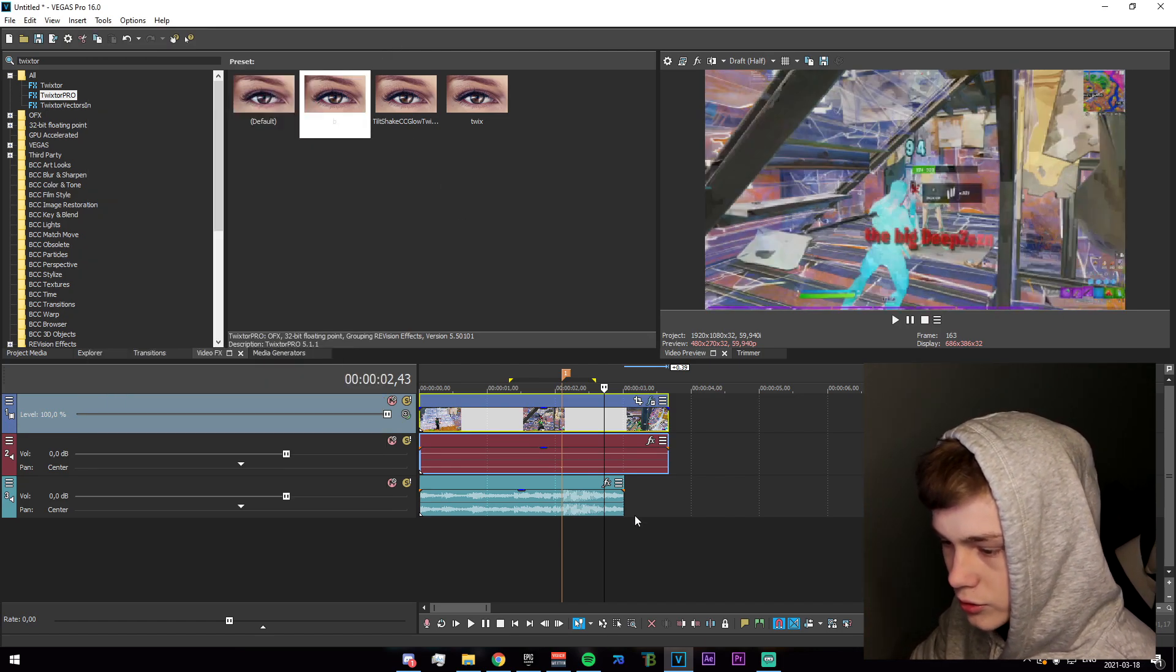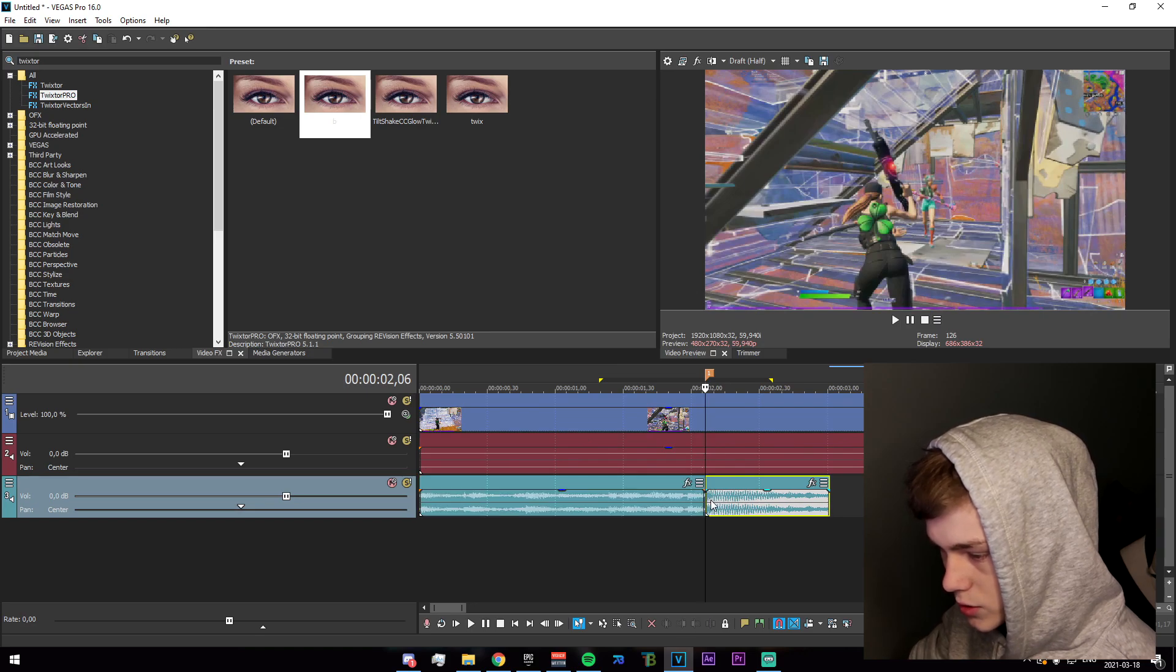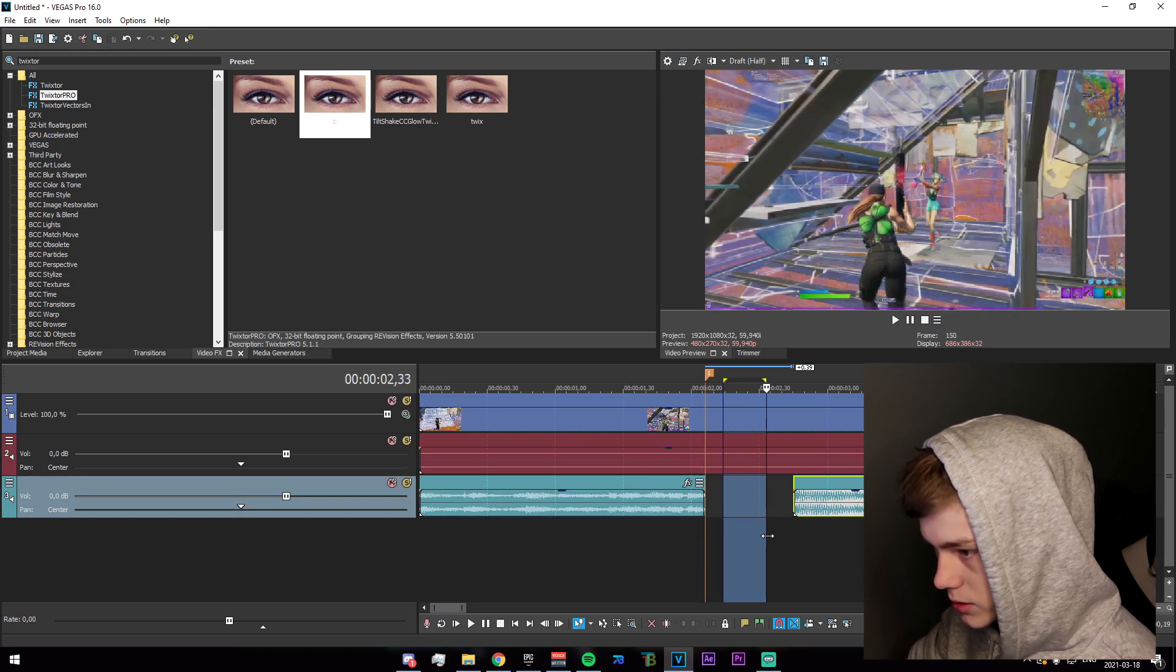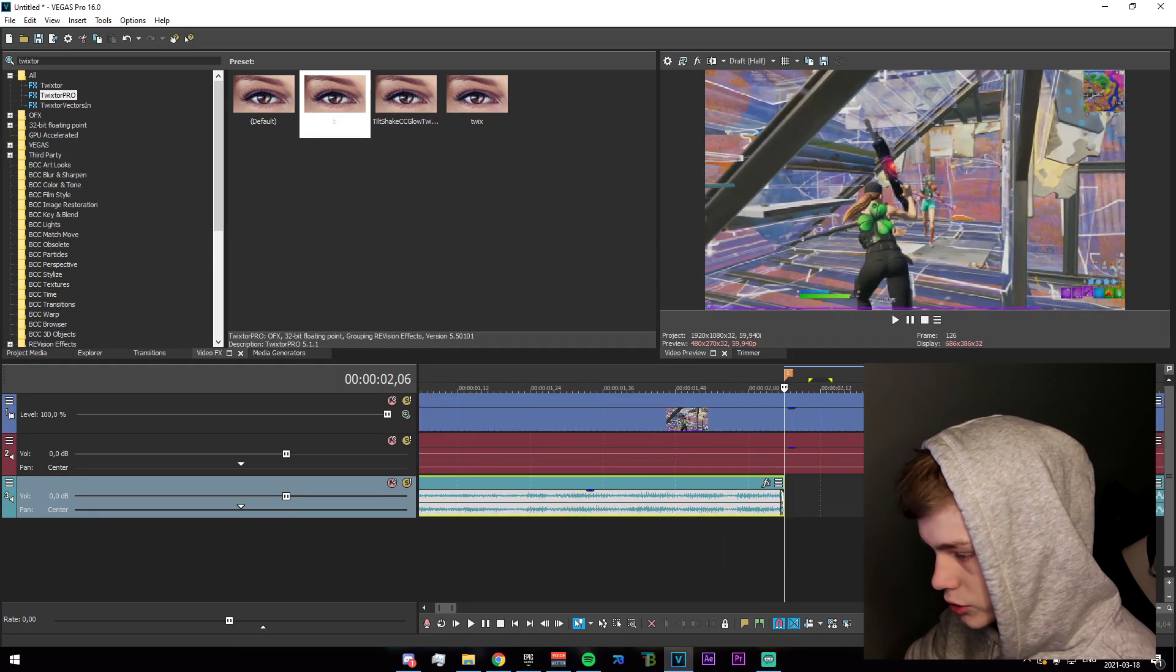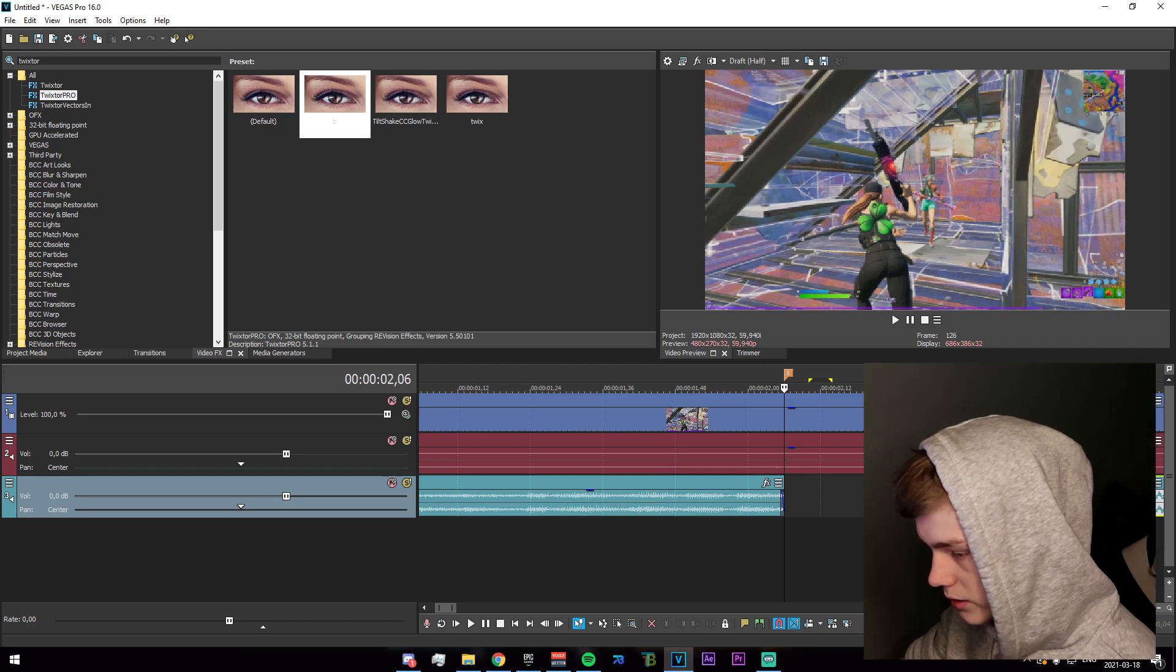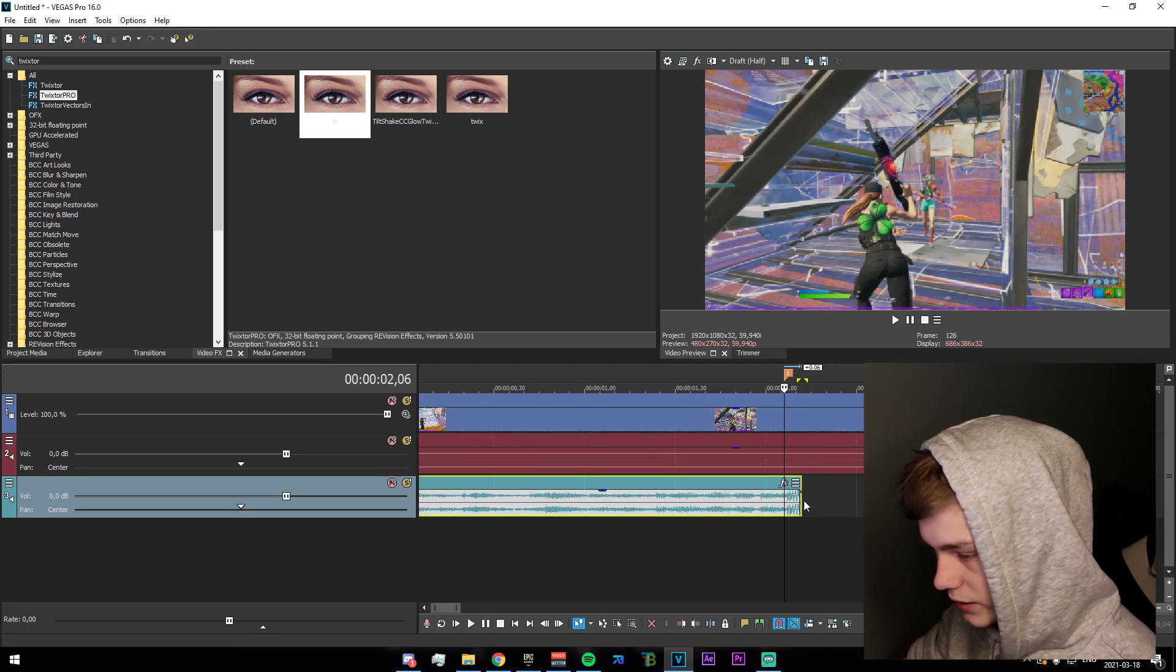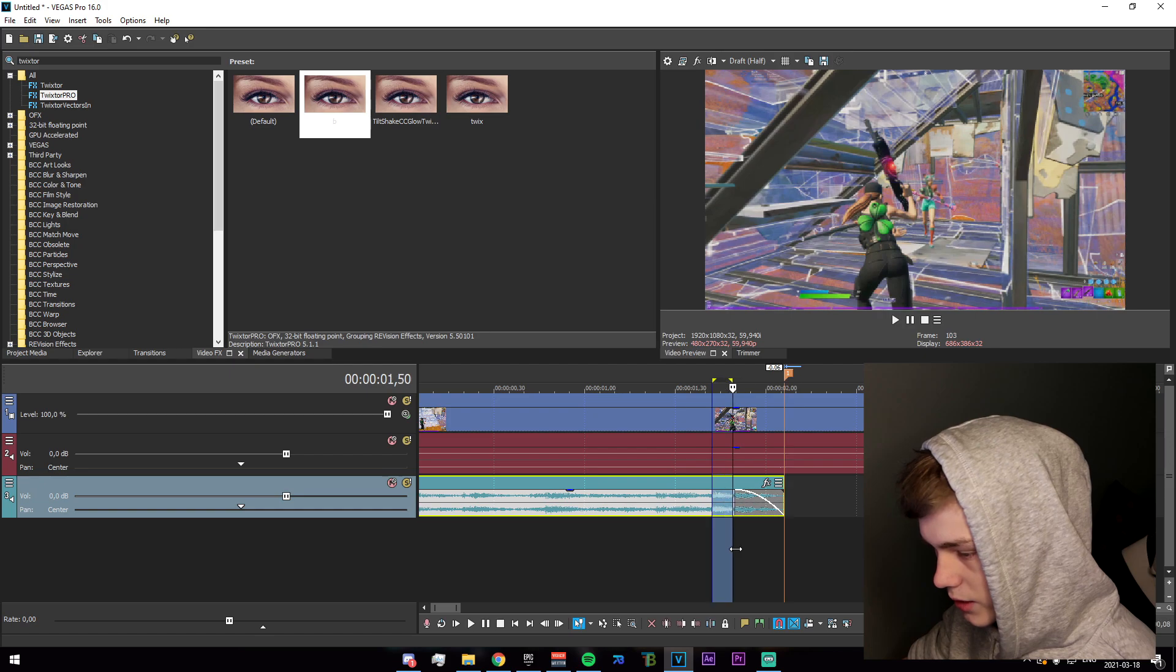Now what you're going to need to do is split the song. Drag it out so that the end meets right there and it'll automatically be split. Just go ahead and drag that in a couple frames, fade it in like that, as well as drag that in and fade, actually don't drag that in, just fade that out like that.